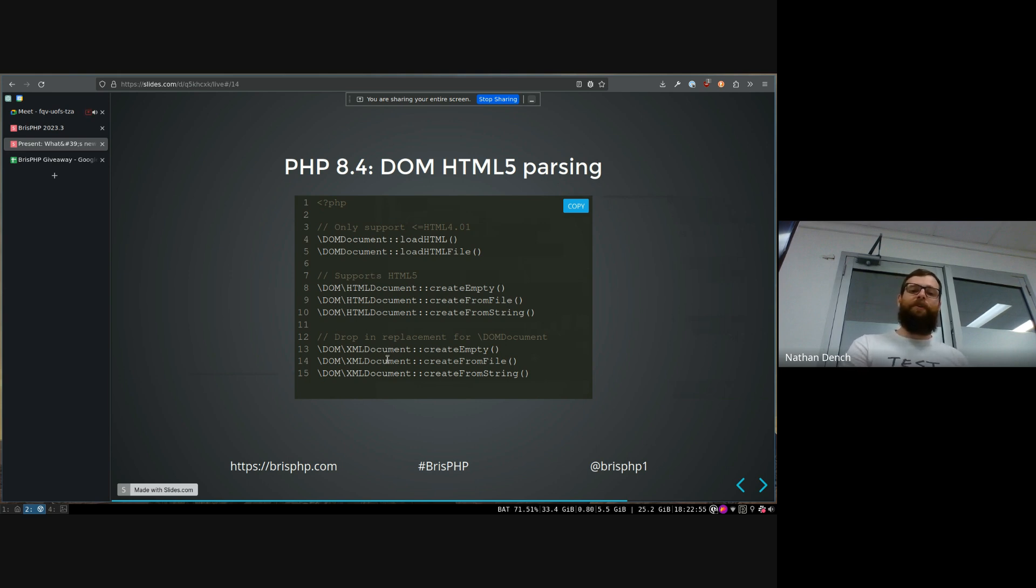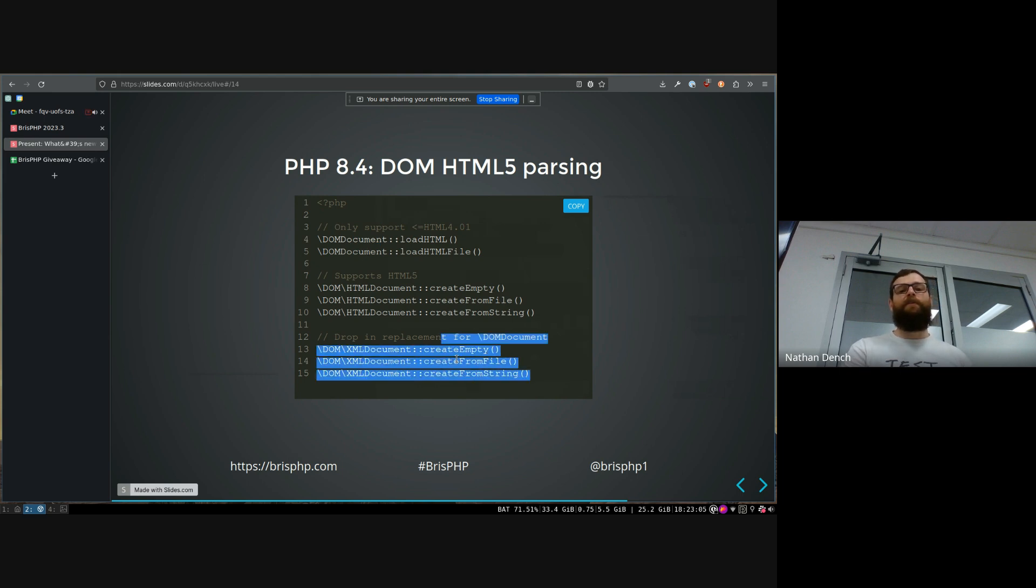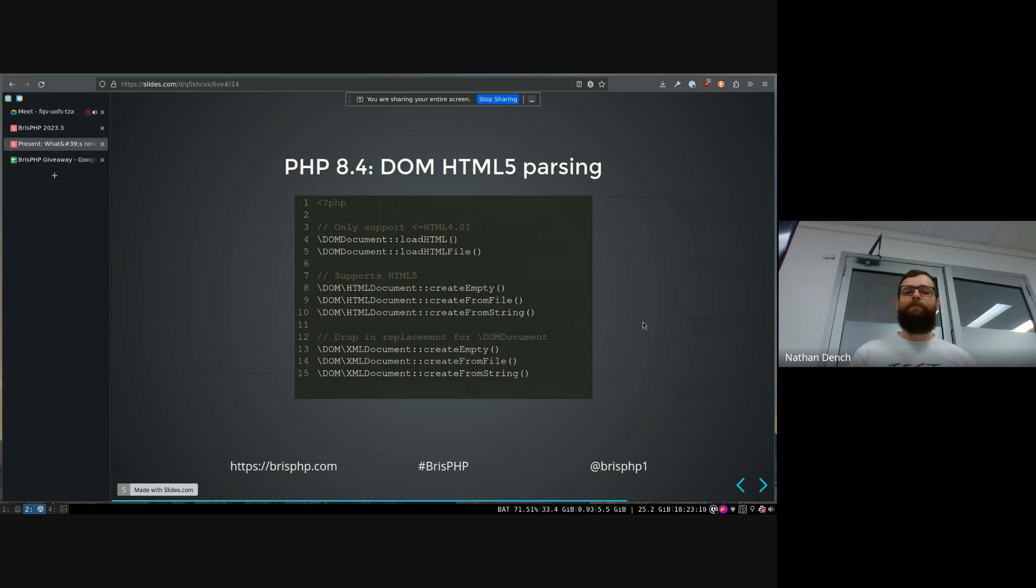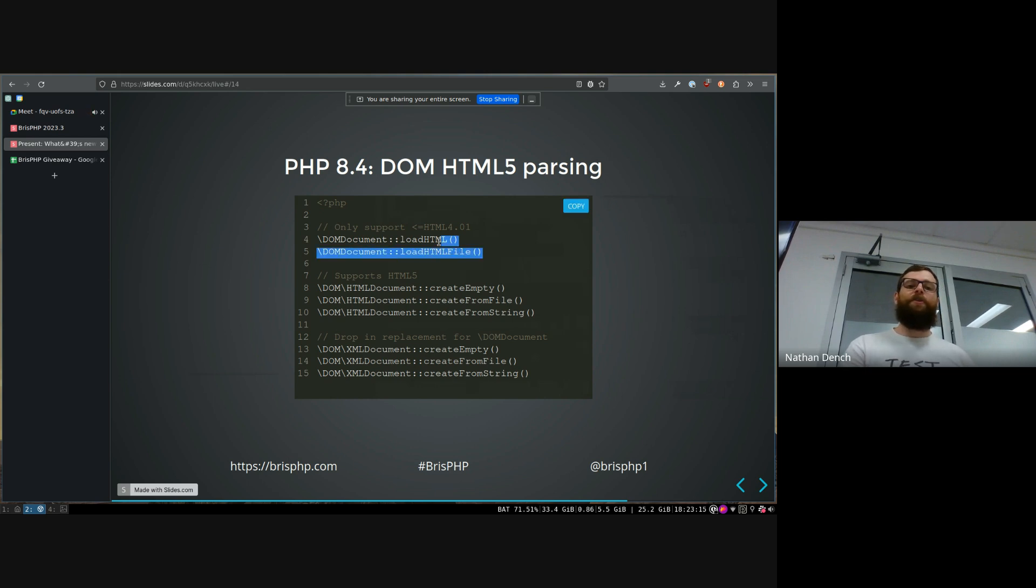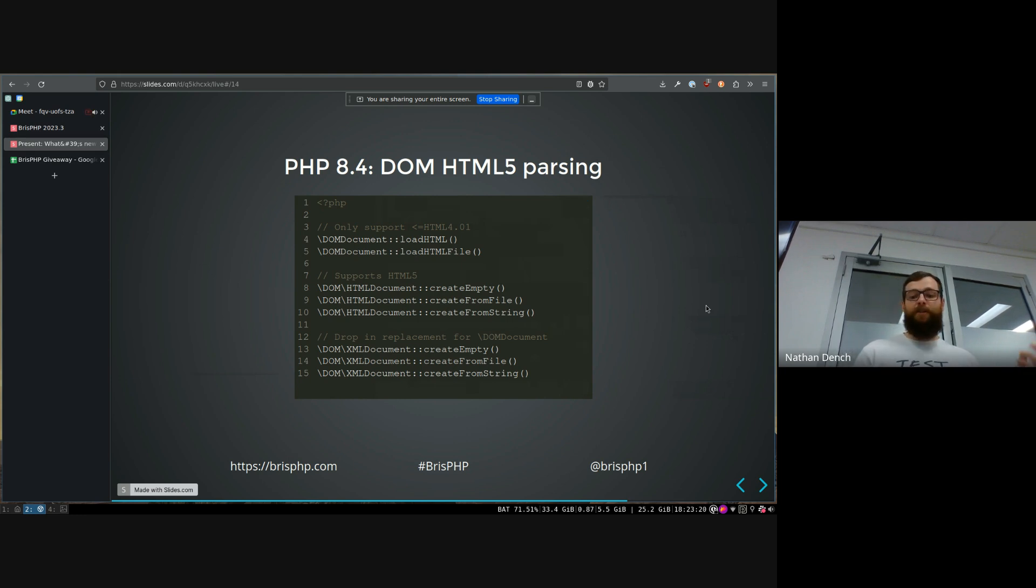They've also added this XML document thing, which is meant to just, it re-implements the DOM document, exactly, except with a better API. So then you can sort of migrate to this better API, but not have to worry about any breaking changes introduced in HTML5. But they're specifically not changing DOM document or even deprecating it at the moment. So it doesn't actually affect you if you don't want to change, but if you want to read HTML5, you soon will be able to.